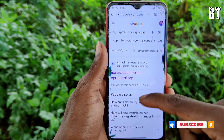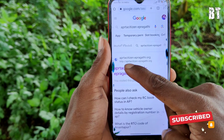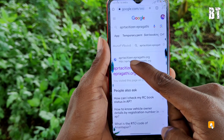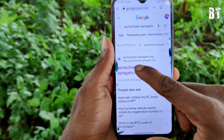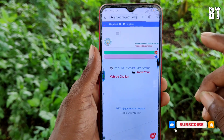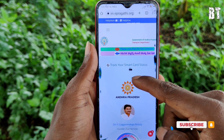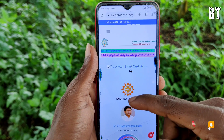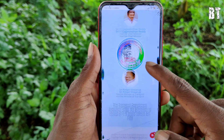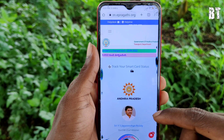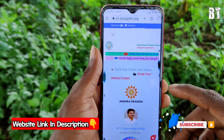Search for APRTA Citizen E-Pragati. From the search results, click on APRTA Citizen E-Pragati dot org. Click on the AP Transport Department and open the AP portal. Click on the link in the description.